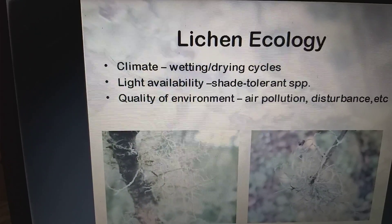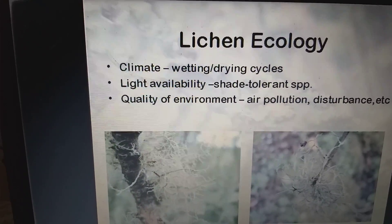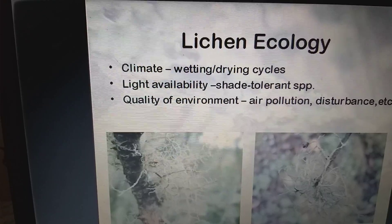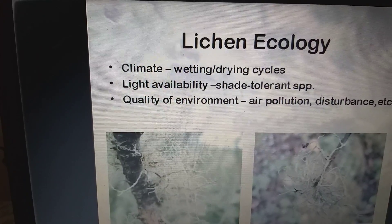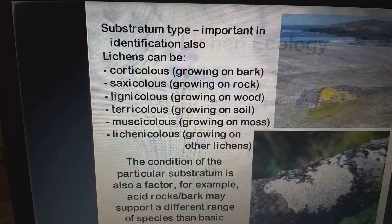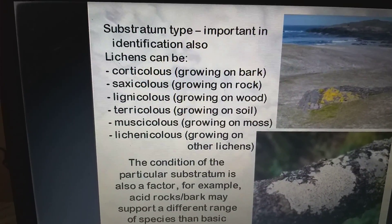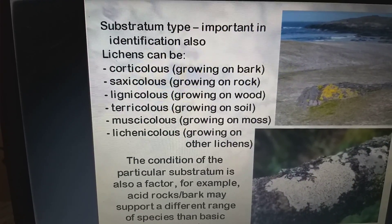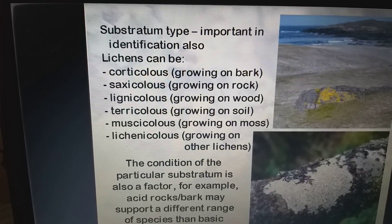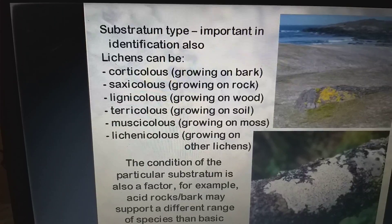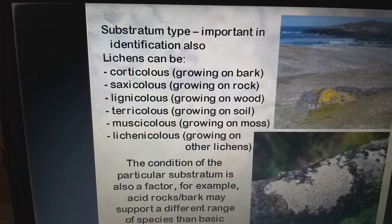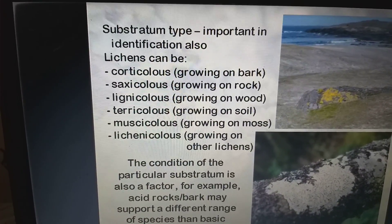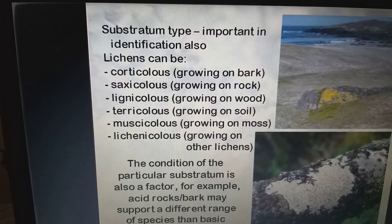Lichen ecology is influenced by wetting and drying cycles, light availability, shade tolerance, quality of environment, air pollution, and disturbance. Lichens grow in different colors and on different substrata: on bark, on rock, on wood, on soil, on moss, and on other lichens. The condition of a particular substratum is also a factor.